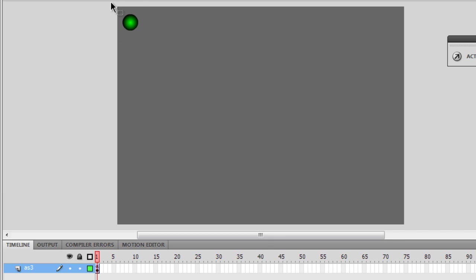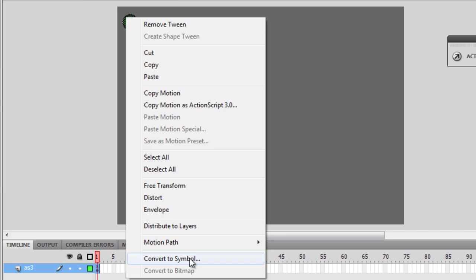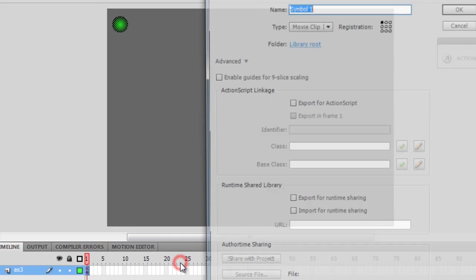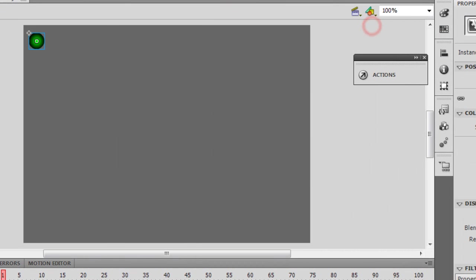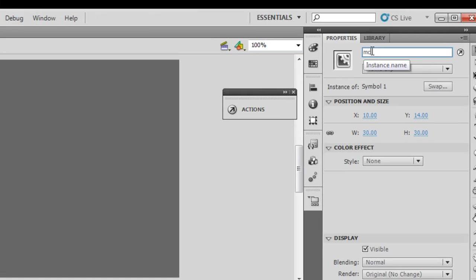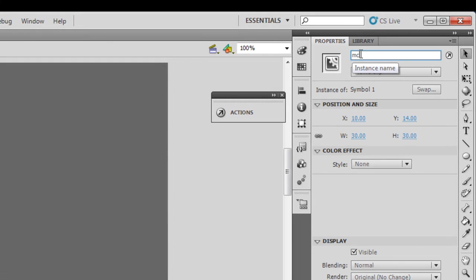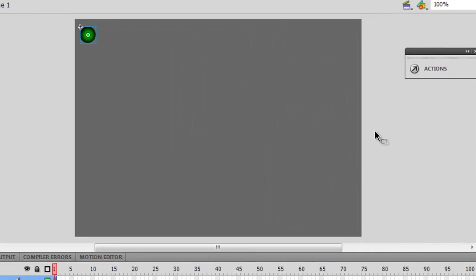Let me hit the shift key and then draw a perfect circle. Let me convert this to a movie clip, so right click convert to symbol, keeping the registration point top left, and let me call it MC, MC for movie clip, keeping things very simple.